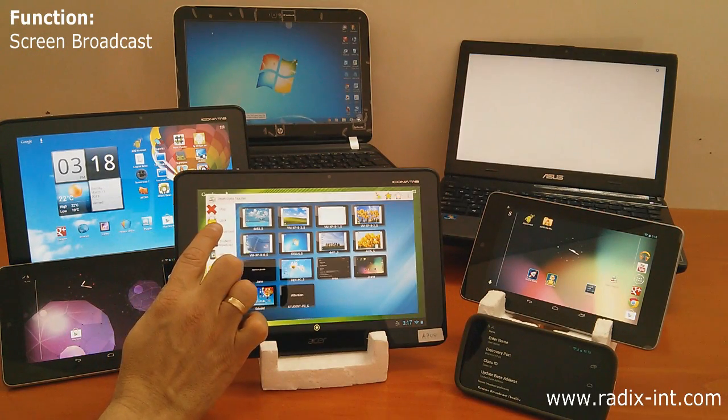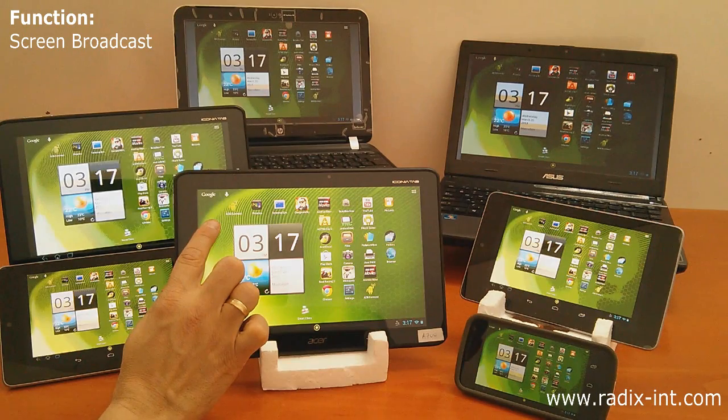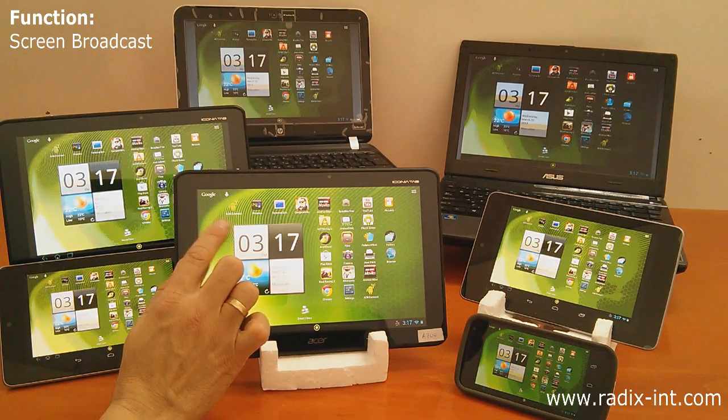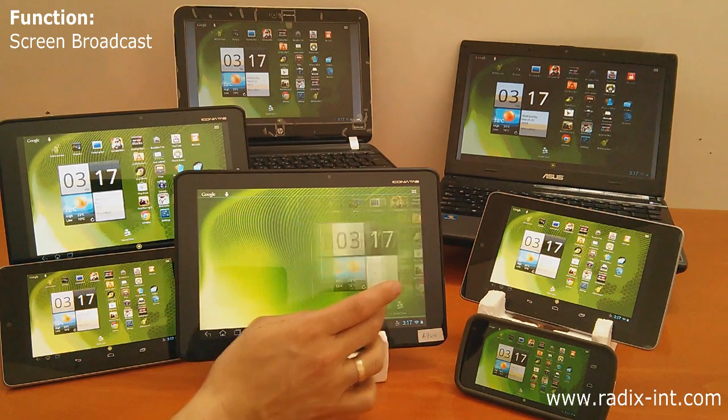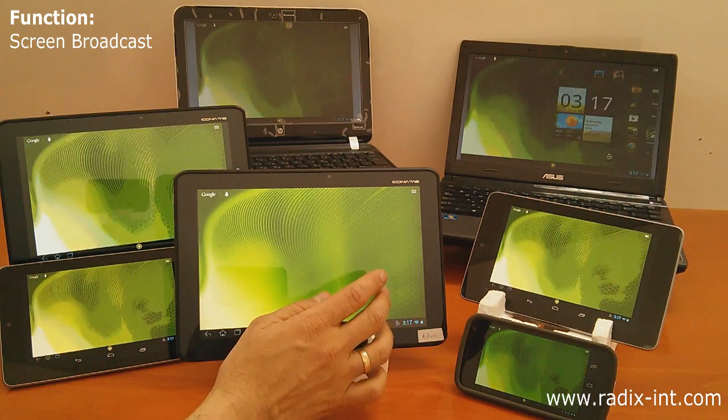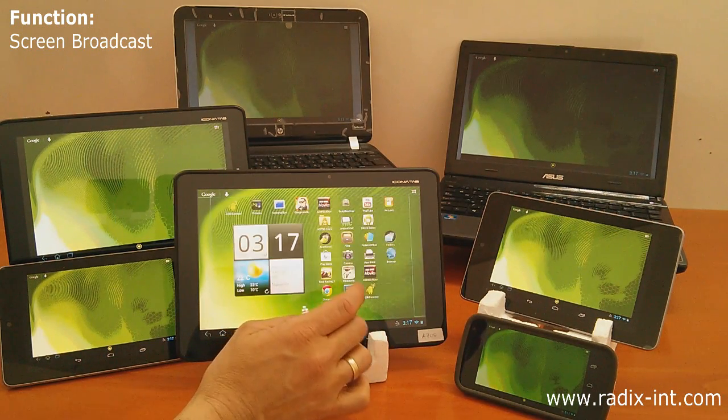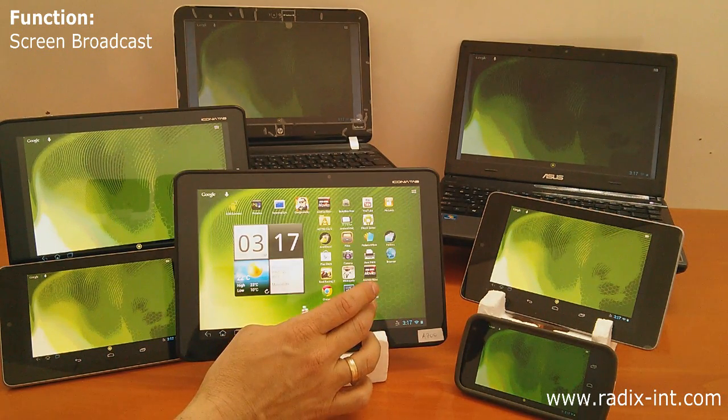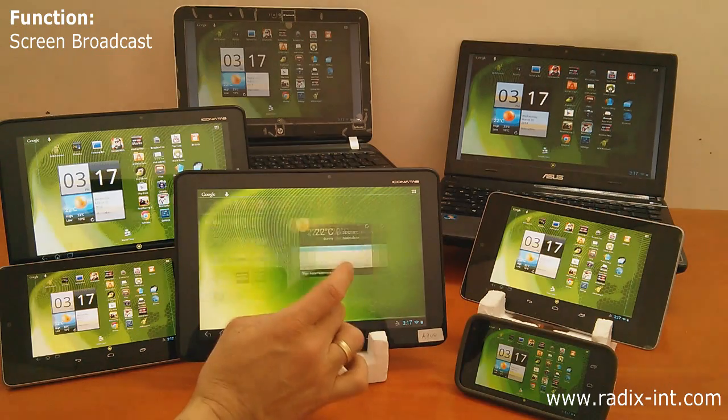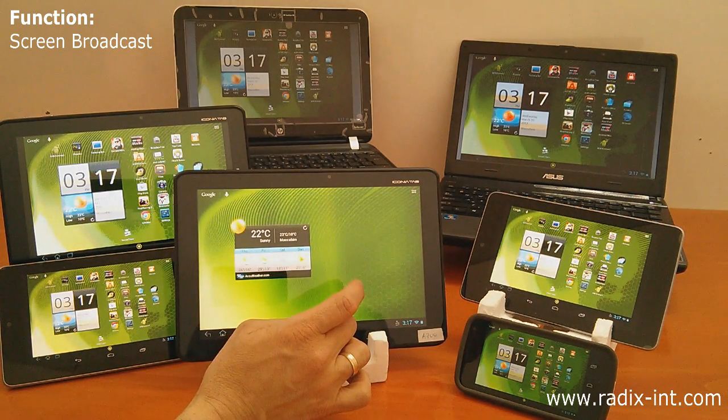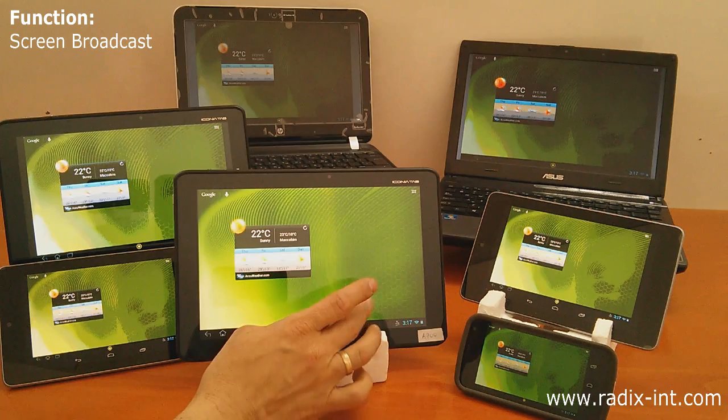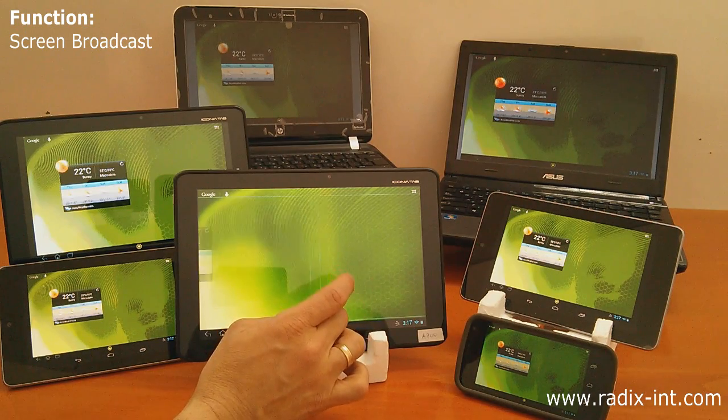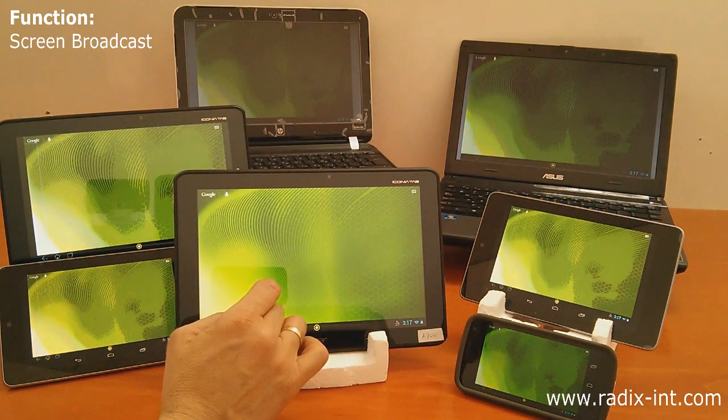Teacher demonstration is easy with SmartClass. Simply launch the screen broadcast function and instantly the teacher's screen is shared with the class. Students can see everything their teacher is doing right on their own screen.